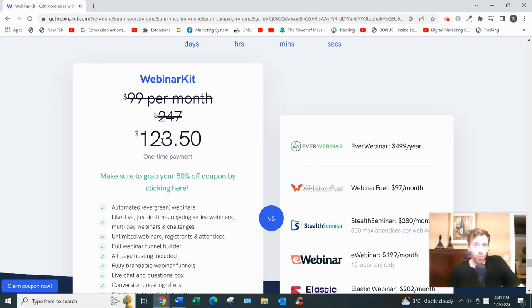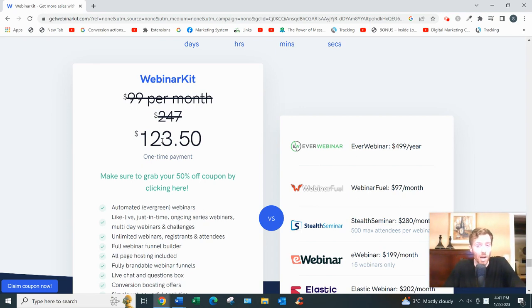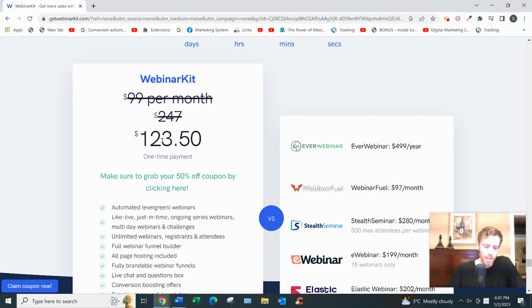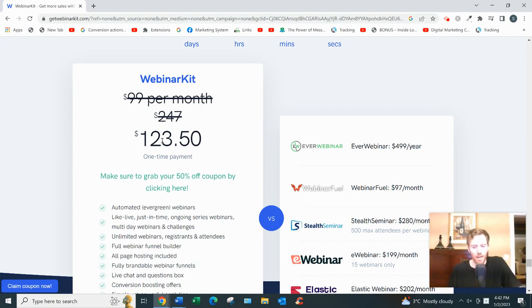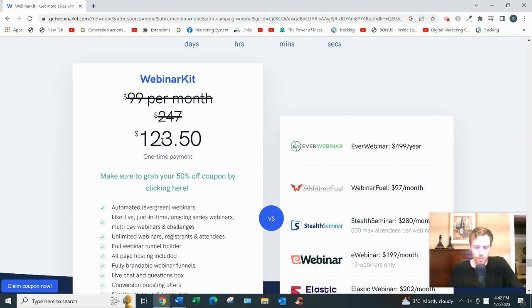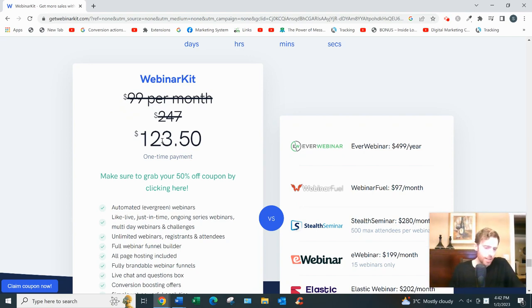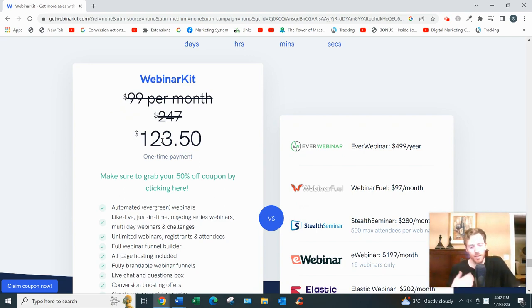But anyway, it's around that range. So very cheap. A lot of software similar to this cost much, much more. You know, hundreds or even thousands of dollars a year. Now there are some upsells. There are four upsells, but one is their Webinar Kit Pro. That's for $87. That's the one I might get because it does have some more advanced features.